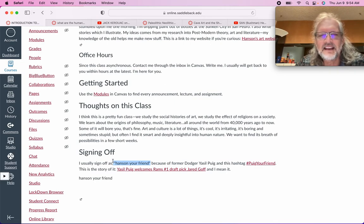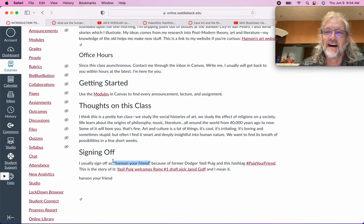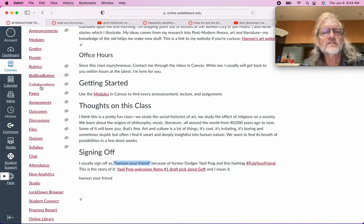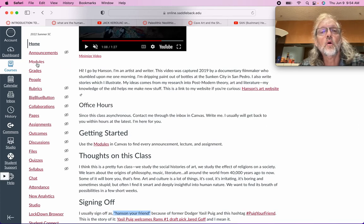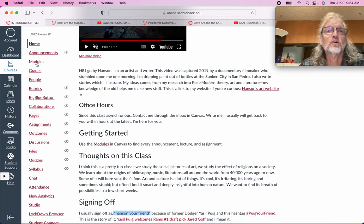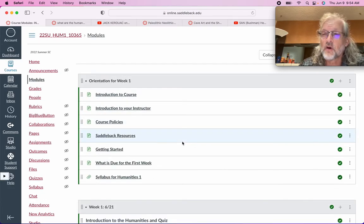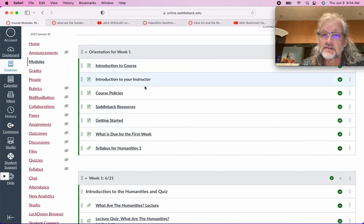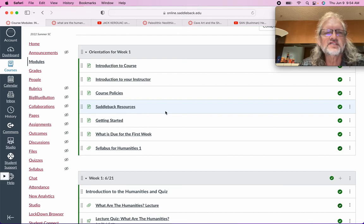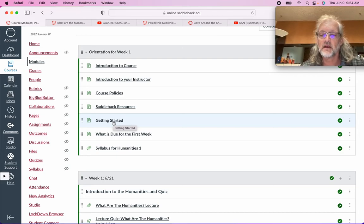I'm speaking to you through electronic media. The materials I've gathered, I've gathered through electronic media. And perhaps I'm actually human or I am some sort of AI. So what you want to do once you've entered the Canvas home is go to modules in your navigation bar on the left. I have the whole eight-week course set out there — the introduction, Saddleback Resources, what is due, and the syllabus.